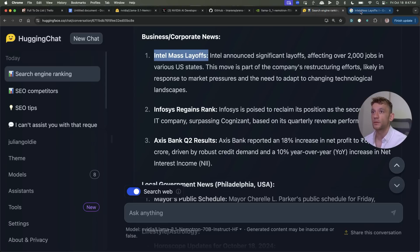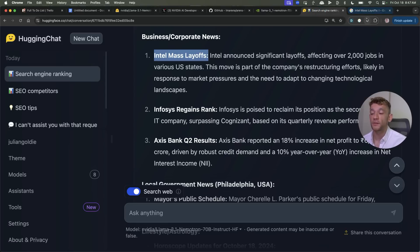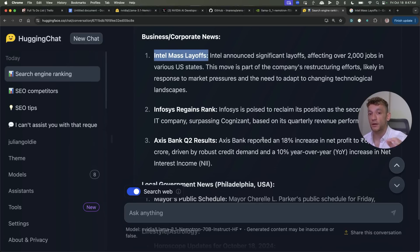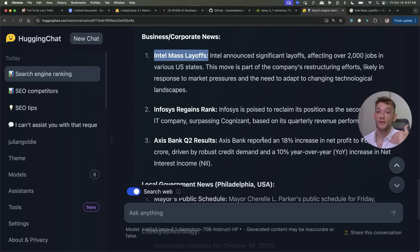So super useful for getting the latest data, research, implementing that into your content and also if you're in an industry where there's a lot of trending content this is one of the best ways to actually create content that's trending using a web search and find out what's happened today so that you can create content around that.